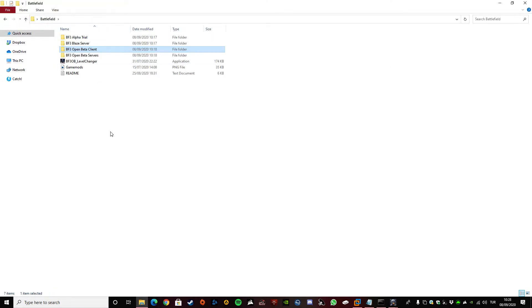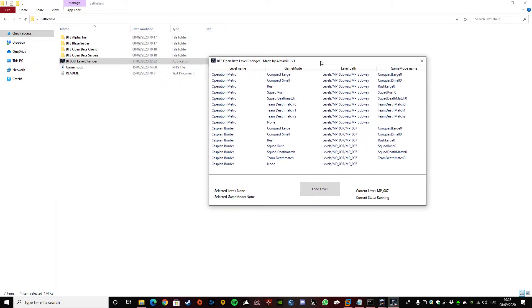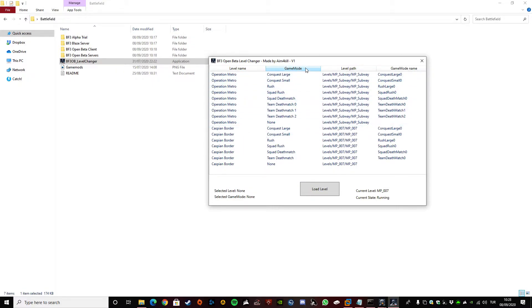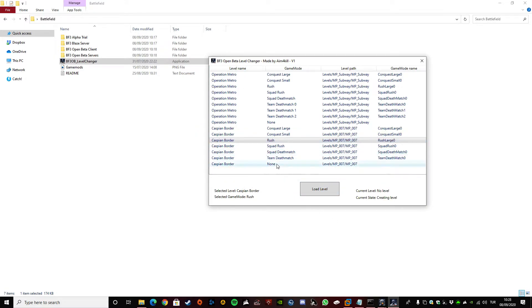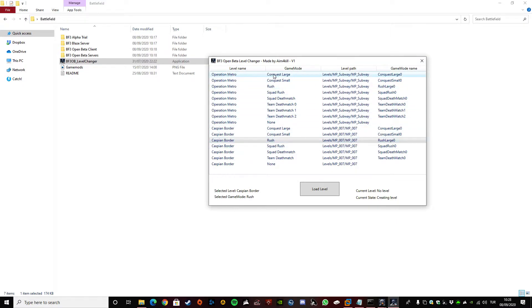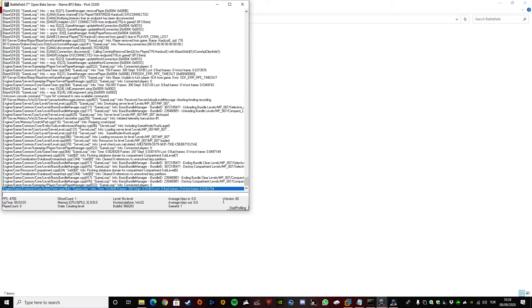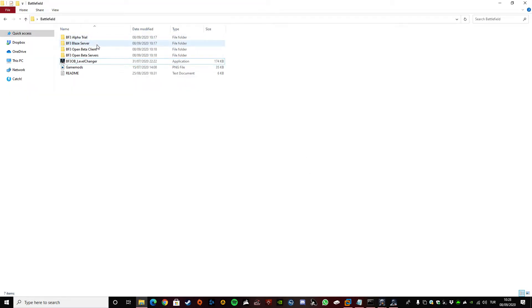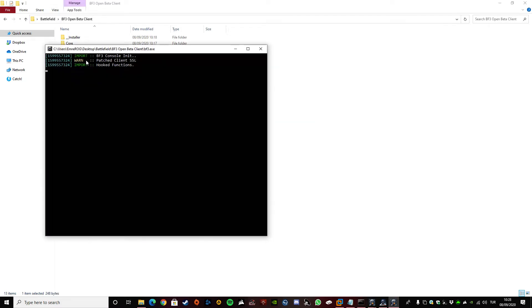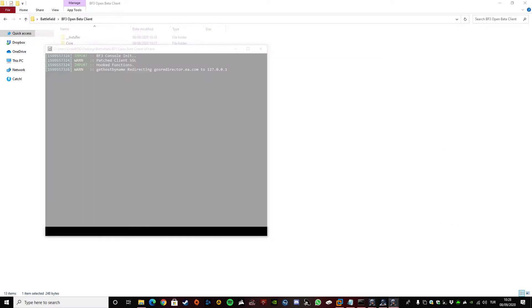I'll show you how to use the level changer for beta only. These are the levels that are available that you can change to. Simply you just need to pick one and load the level. I'm going to show you something different at this time. Caspian Border Rush, Operation Metro Conquest Large and Small. Once you load the game, it will get stuck on a black page. But this means the UI doesn't work on the first time. But once you spawn in the game, it should work. I'll just show you that real quickly. All you need to do is you need to click on the bottom right of your screen to deploy.